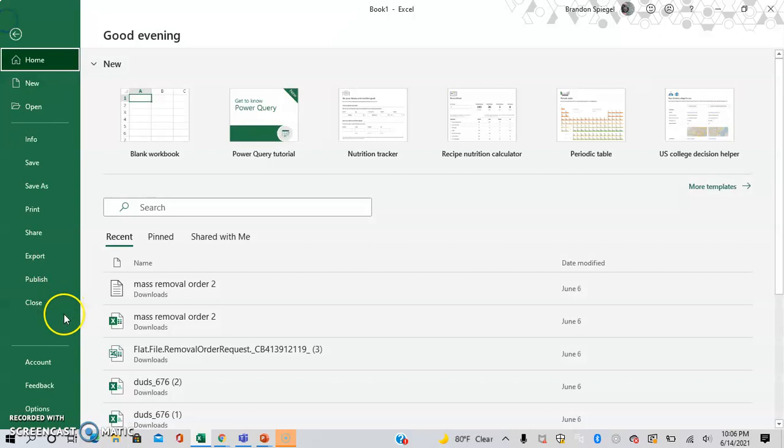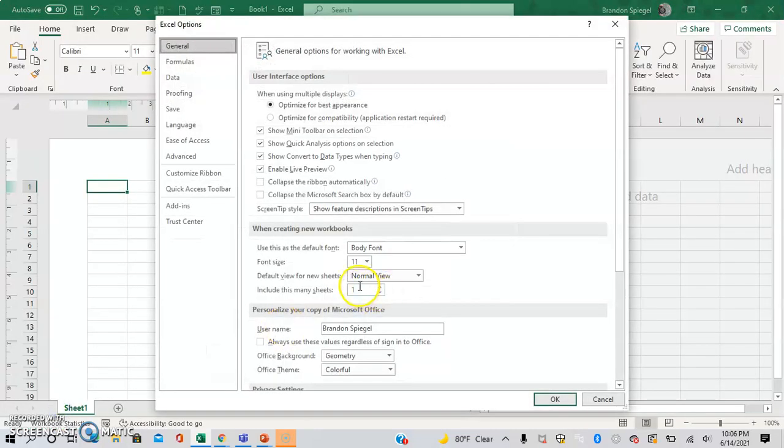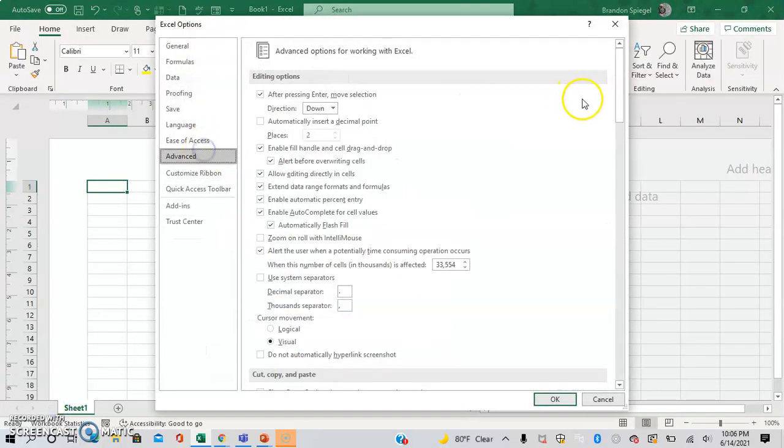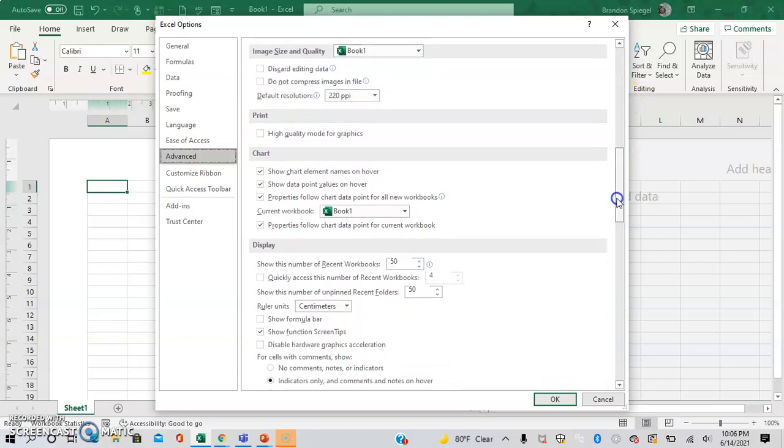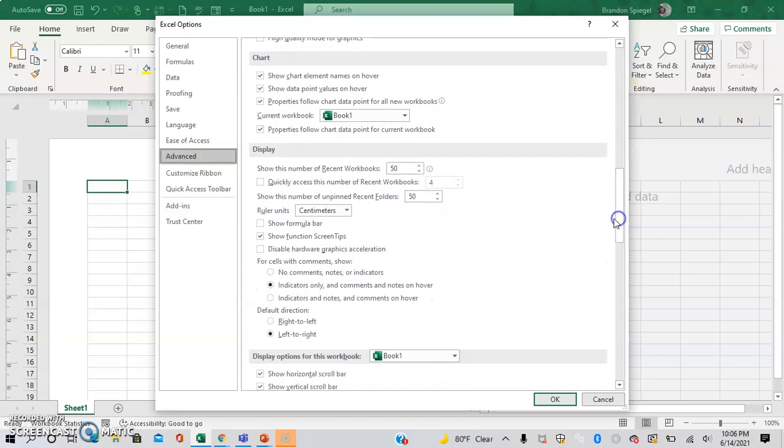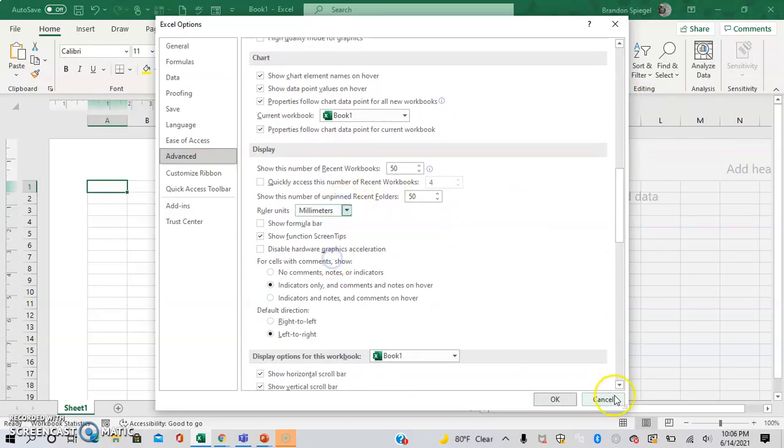Now File, Options, Advanced, I'm going to scroll down again to Display, ruler units in millimeters.